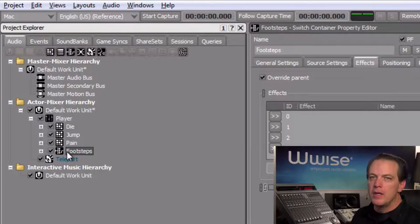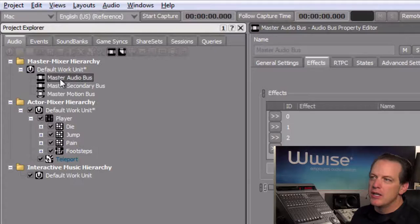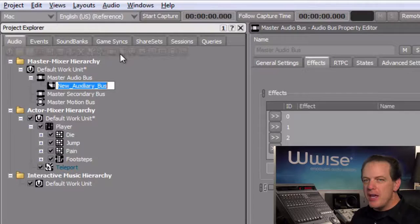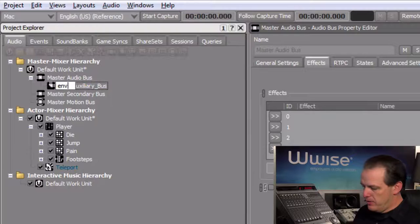We'll start by first creating an auxiliary bus in the master mixer hierarchy, which will serve as the home for the reverb effect. First select the master audio bus, and then click the Create New Auxiliary Bus icon. In gameplay, the ambient reverb effects are particularly obvious as you walk through the various corridors within the game maps, so we'll name this new bus ENV for environment underscore corridor.